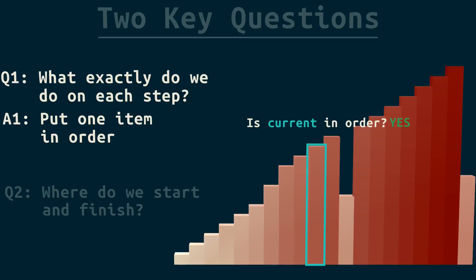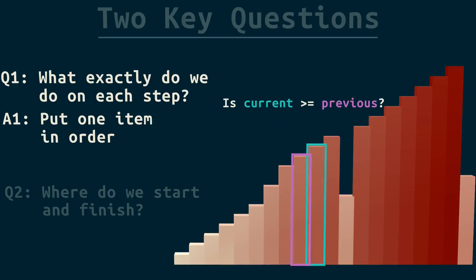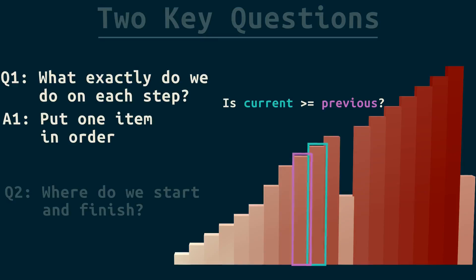If we're sorting from smallest to largest, it means the current item is greater than or equal to the previous. You could also say it's smaller than the next item. But let's not worry about the next item for now. It'll get its turn soon. So, we've figured out how to know if current is in order. It is, so we finished one step.